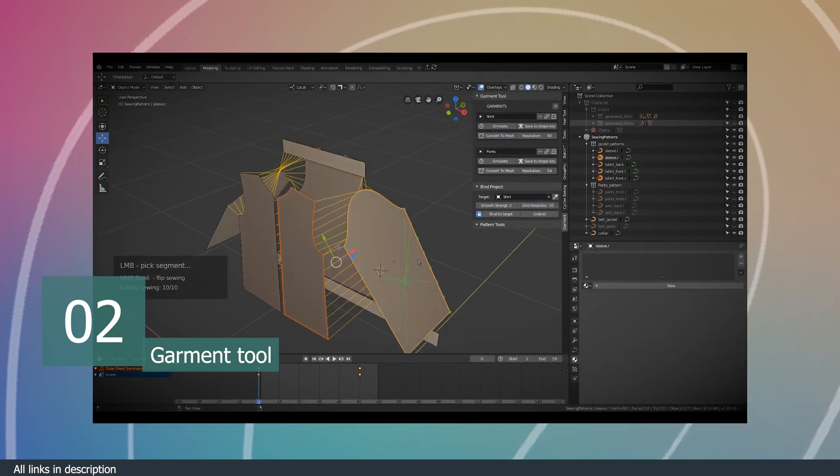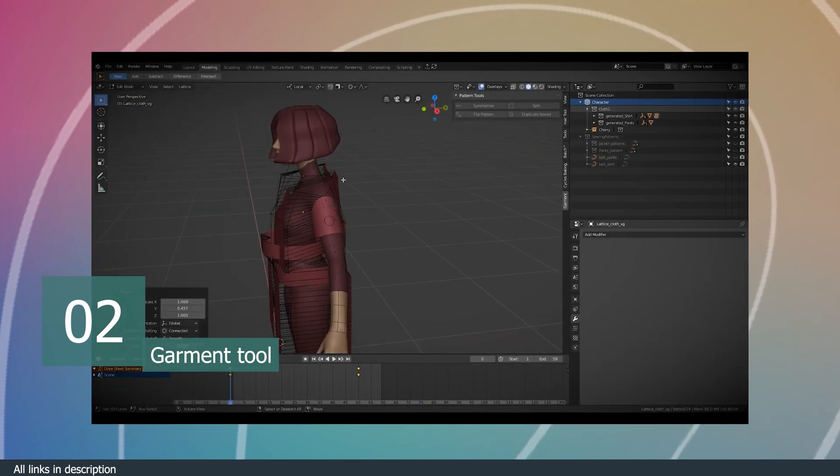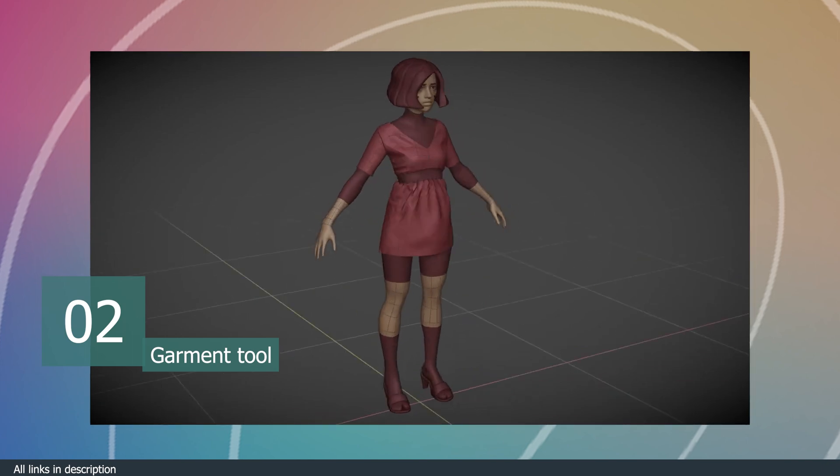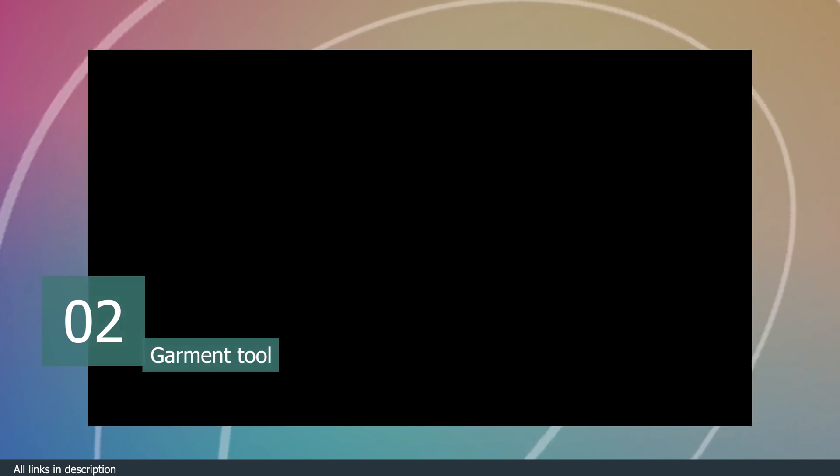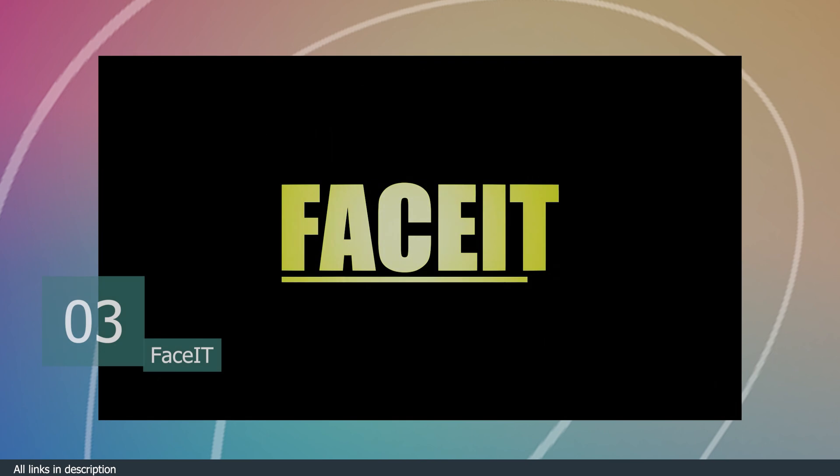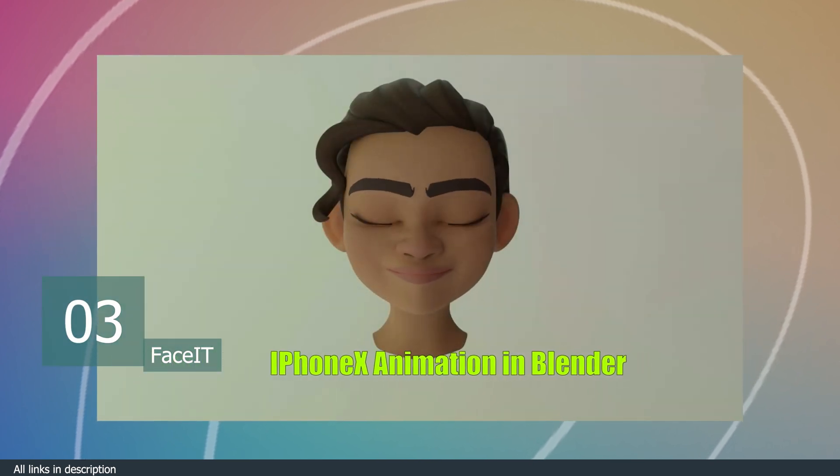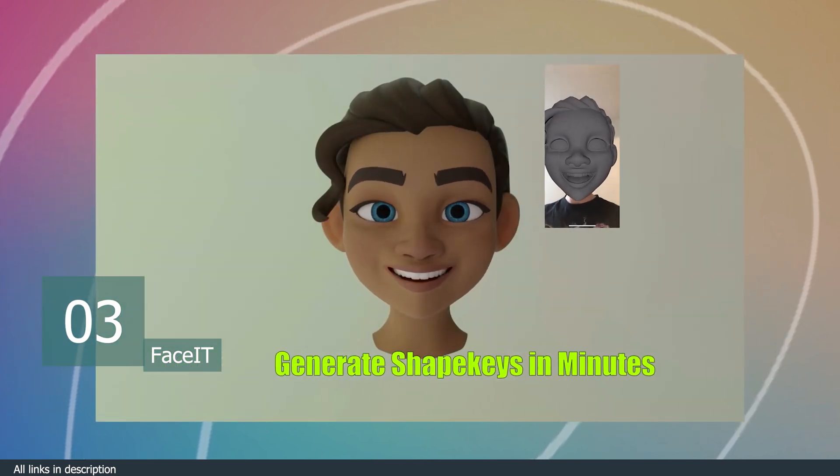These are all features the Garment add-on brings to Blender. With this add-on, you'll start making quite realistic simulations and clothes that have a lot of detail. If you animate characters and you have a phone, you can save hundreds of hours using this add-on.